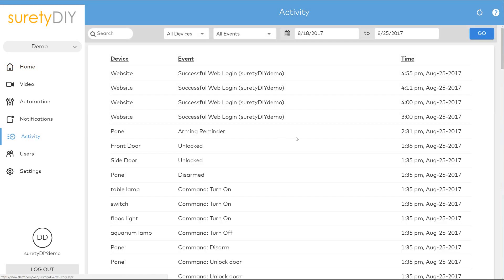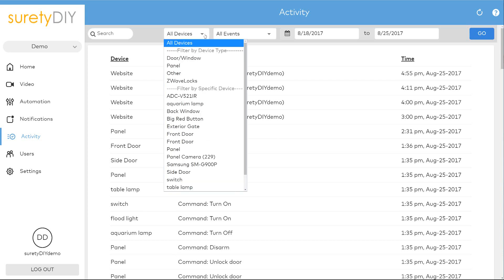Here you'll see an overview of all the latest activity for your alarm system and all integrated devices.